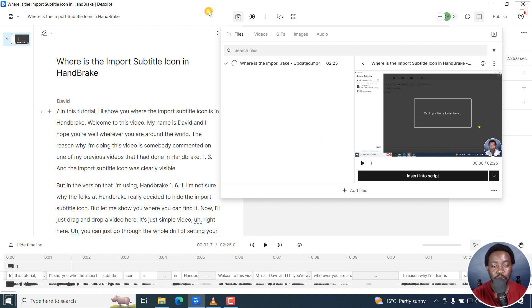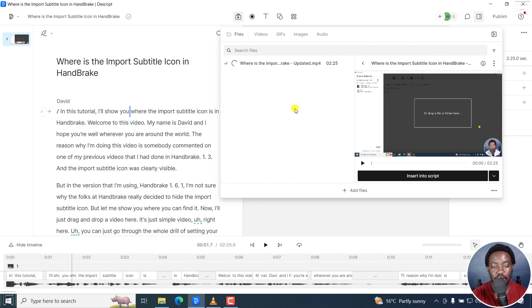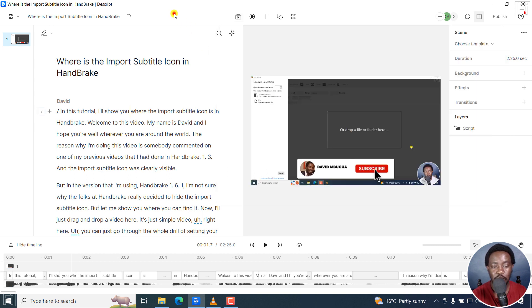Super easy and super handy. You can see the name — this one is updated. The other one did not have the updated name. That is how you can replace audio or video in Descript. Thanks for watching.